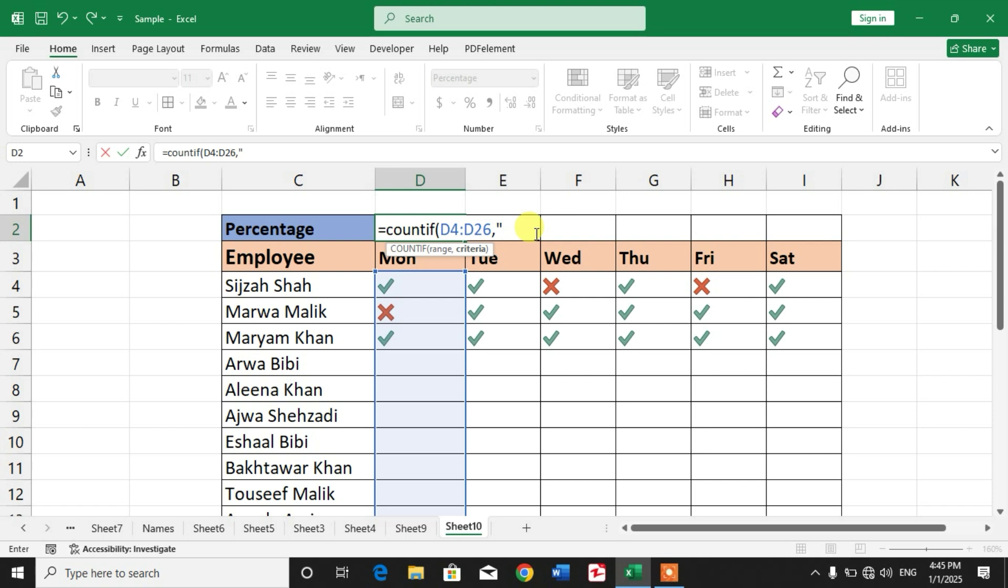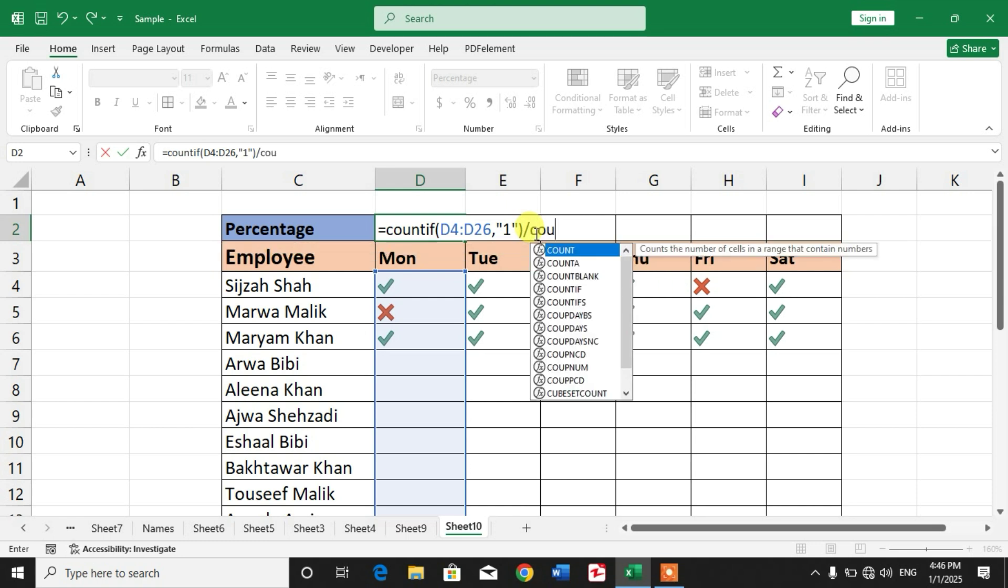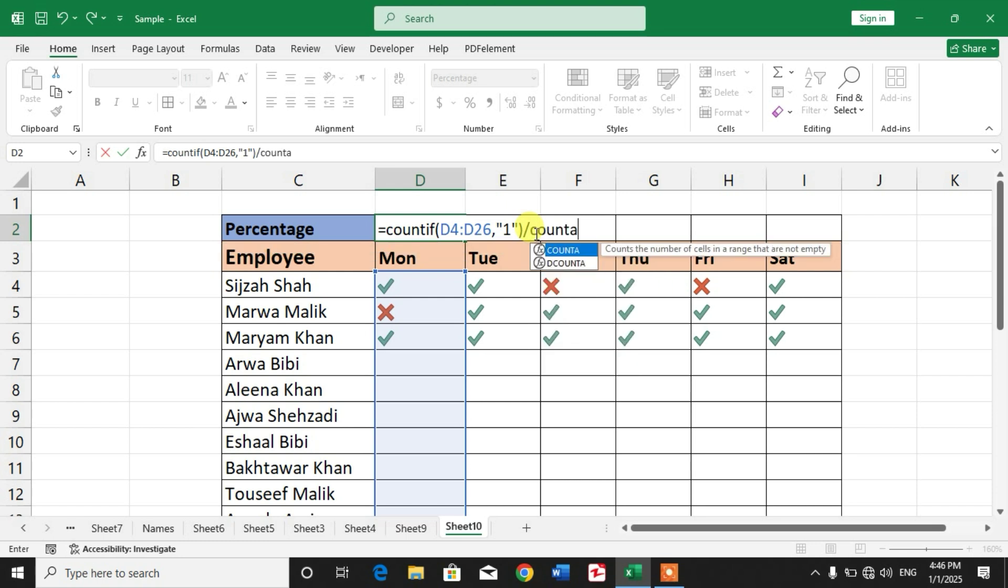Now use COUNTA function. COUNTA, so for COUNTA our values are the names of employees, means total employees, how many employees we have.